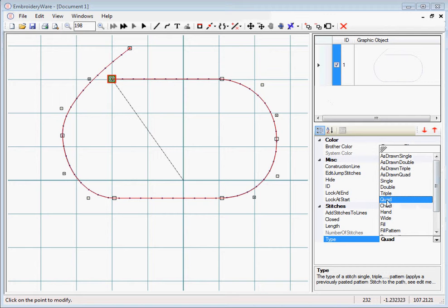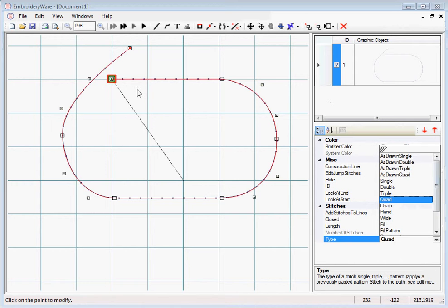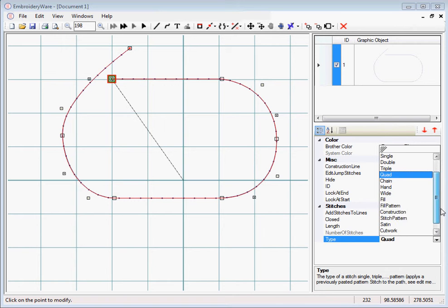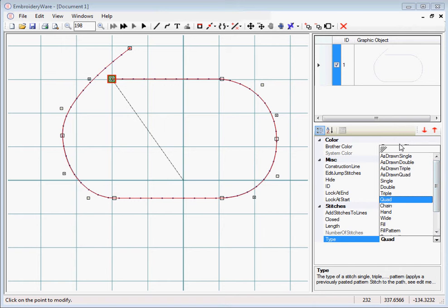I need to correct myself that actually quad goes all the way down and all the way back. I wasn't correct about that. The triple stitch is the only one that advances going forward, and single advances going forward obviously. So that was a mistake, sorry about that.